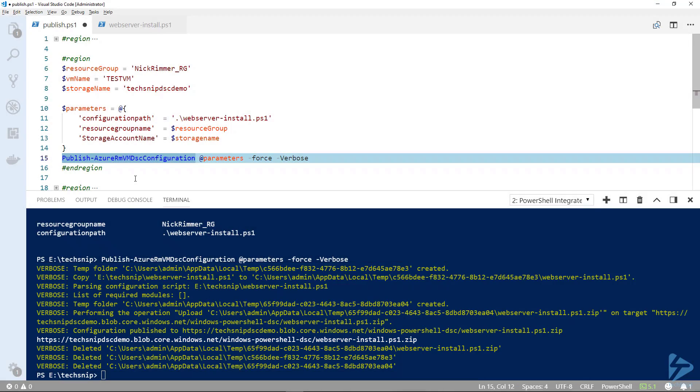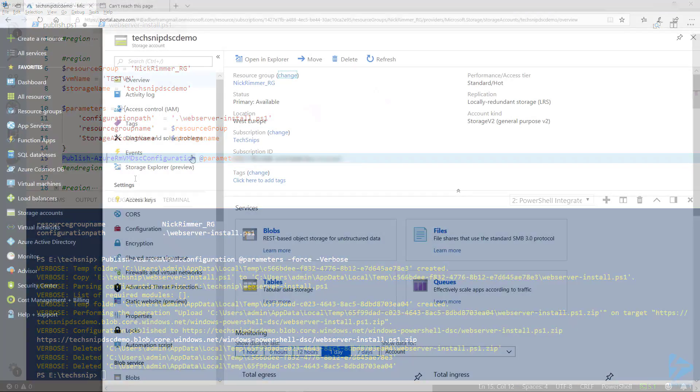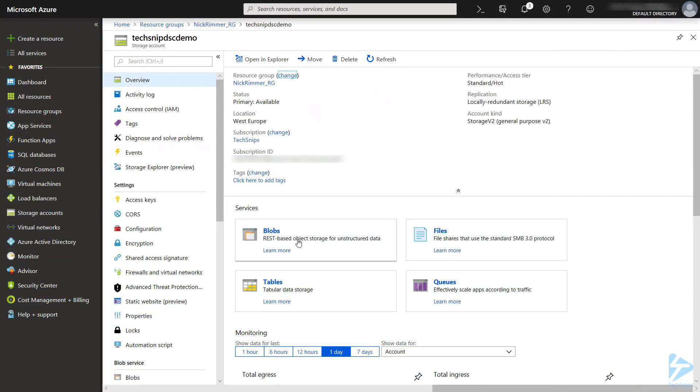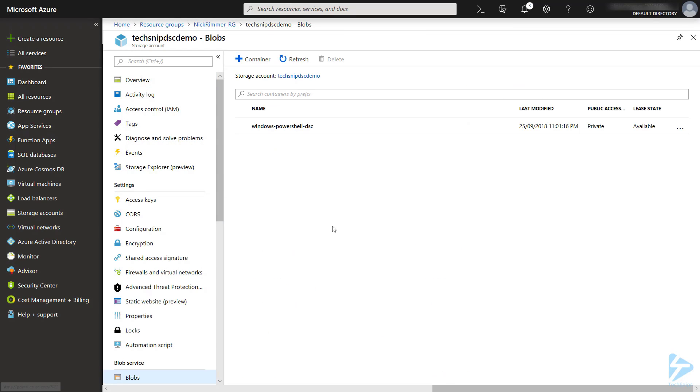Now we can have a look in Azure, in the Azure console to check that. I'm in my storage account, if we go into blobs, there you'll see our configuration. This means we can use this configuration against multiple VMs.